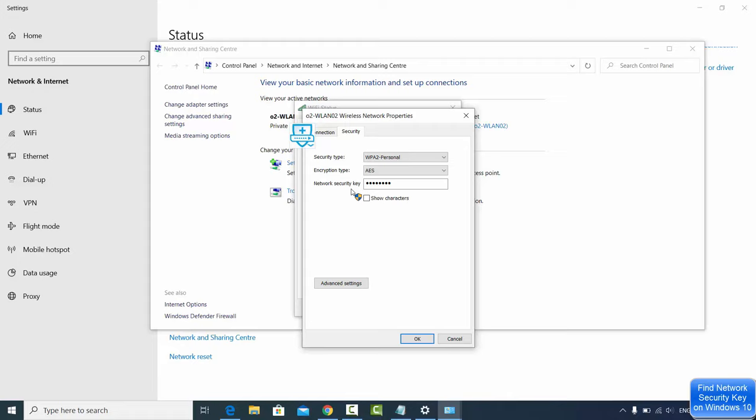To view this password, you just need to click on Show Characters and you will be able to see your WiFi password here.